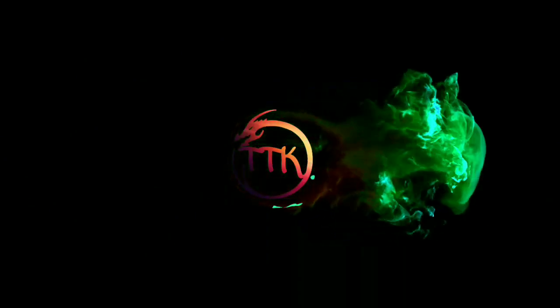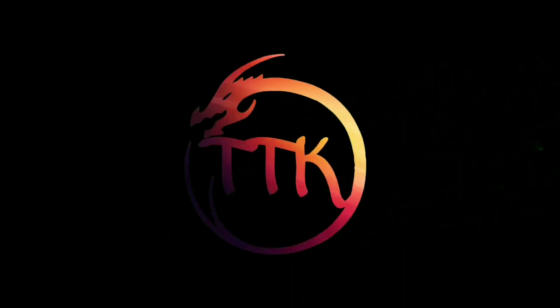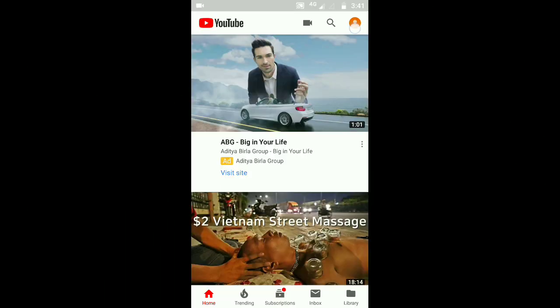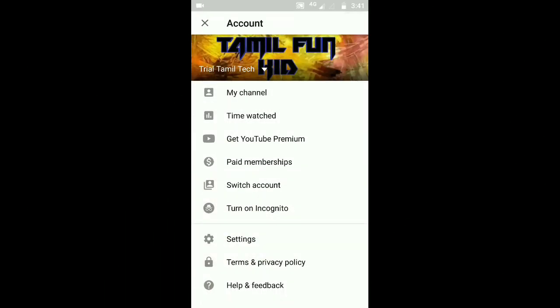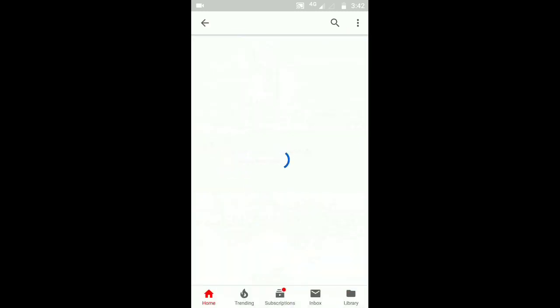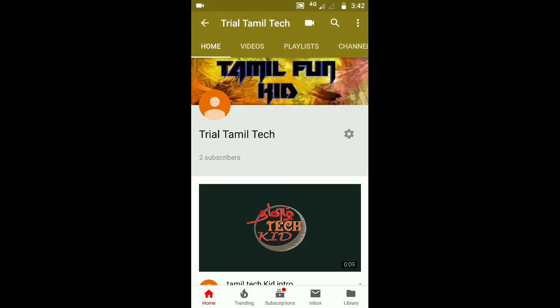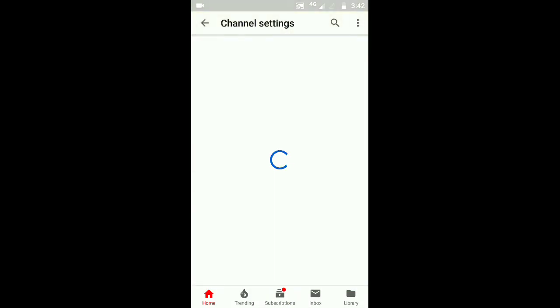Let's go to the video. First, you can open the YouTube app. Click the logo. Click My Channel. Click the gear icon.